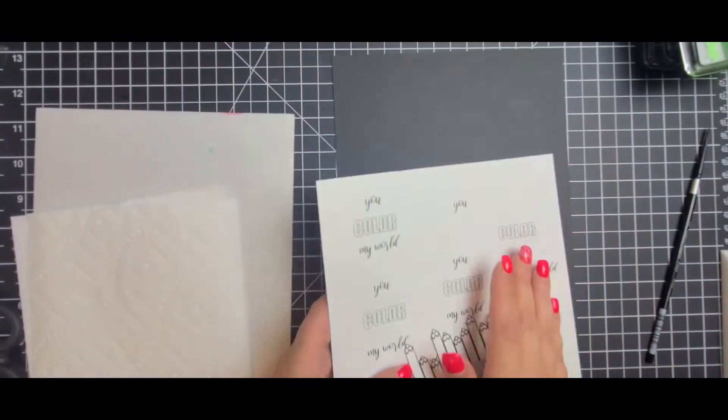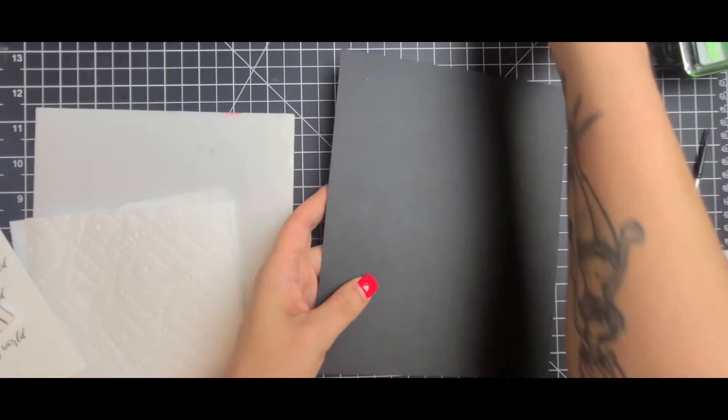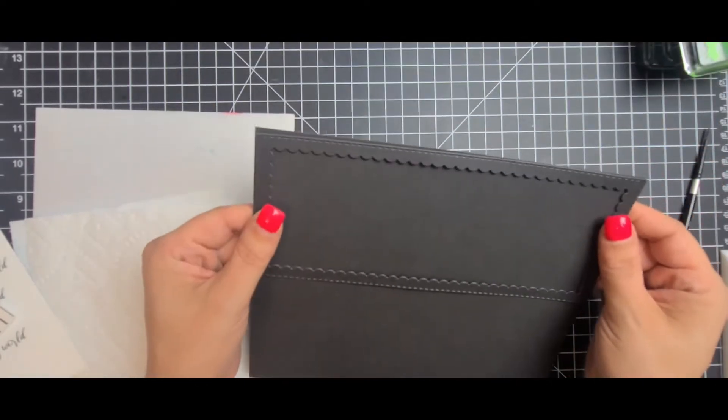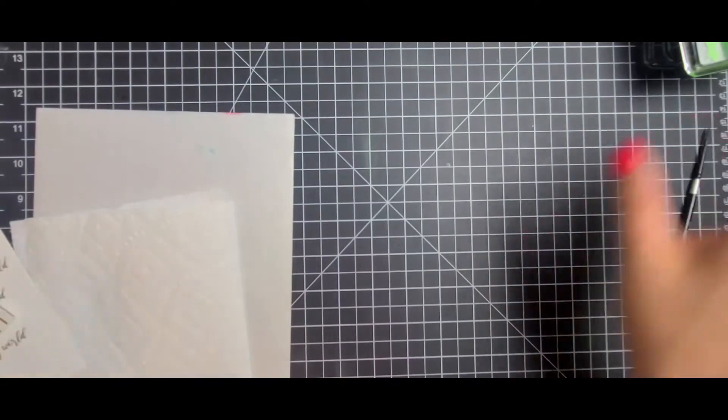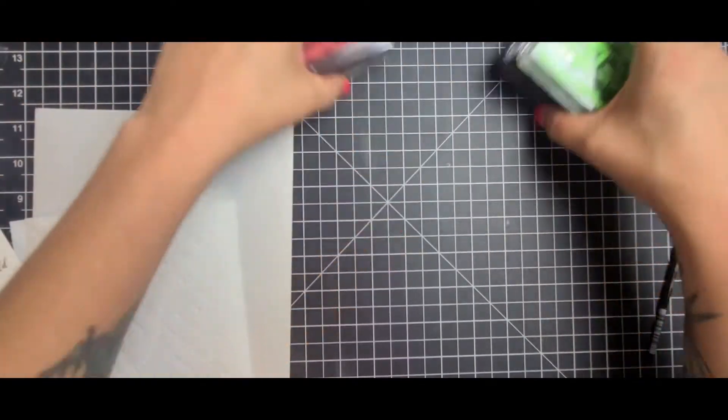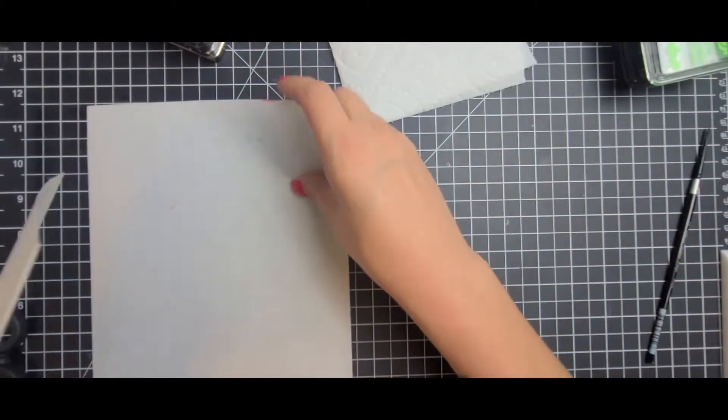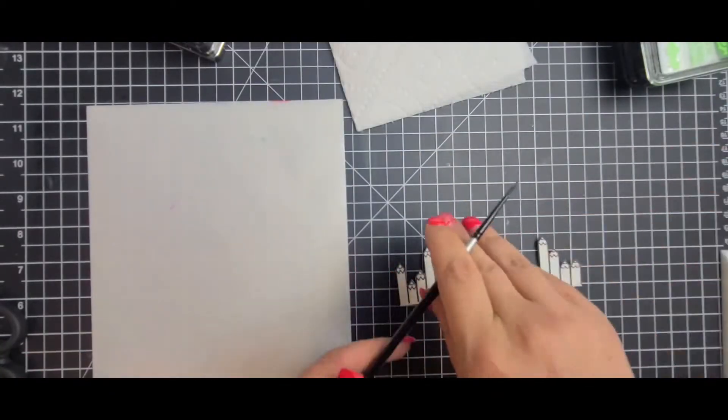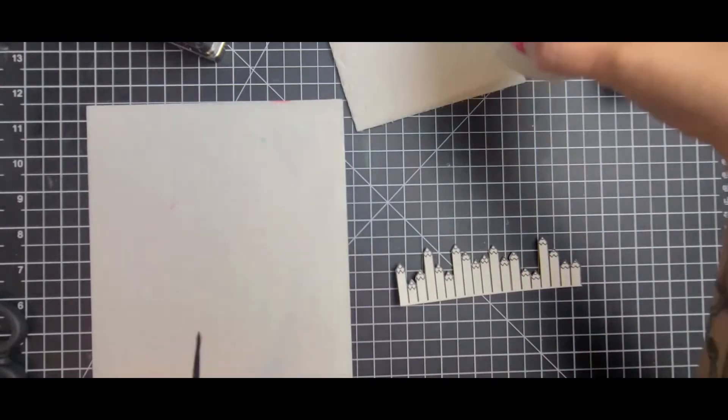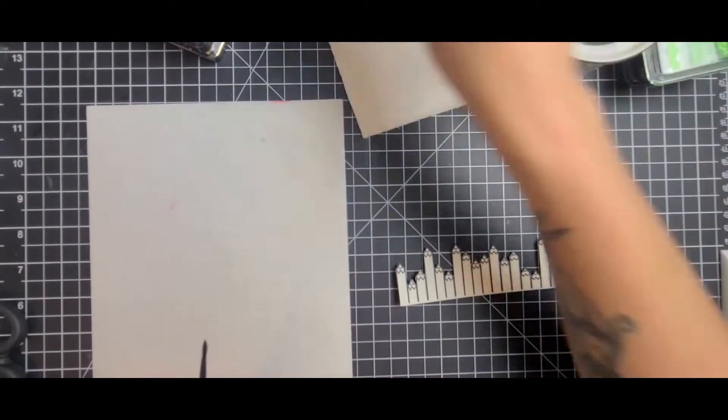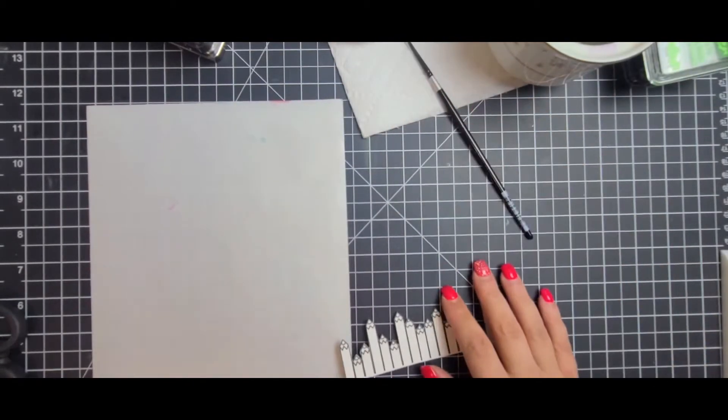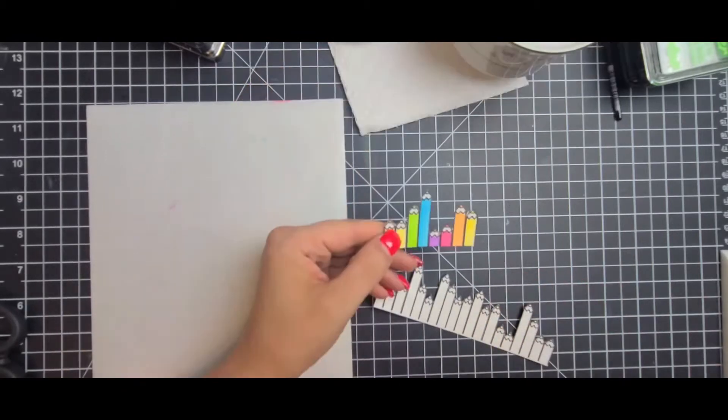Now I really like the digital stamps because you can manipulate them and make them in kind of any shape you want to make them. So I used all the pencils in the set and I made a slimline card. My slimlines are eight and a half by seven and then I score them at three and a half. So it makes a really nice slimline.